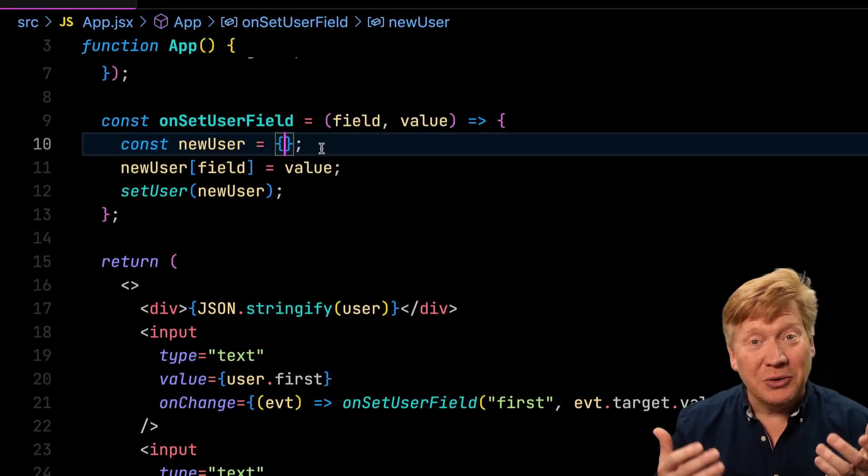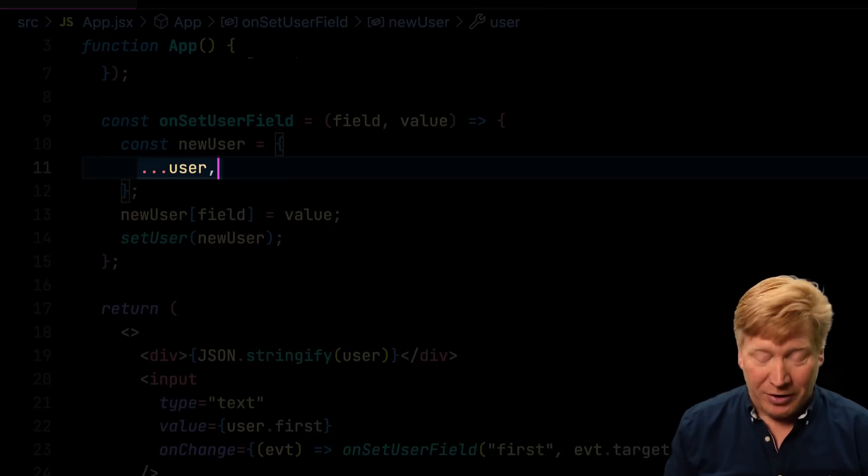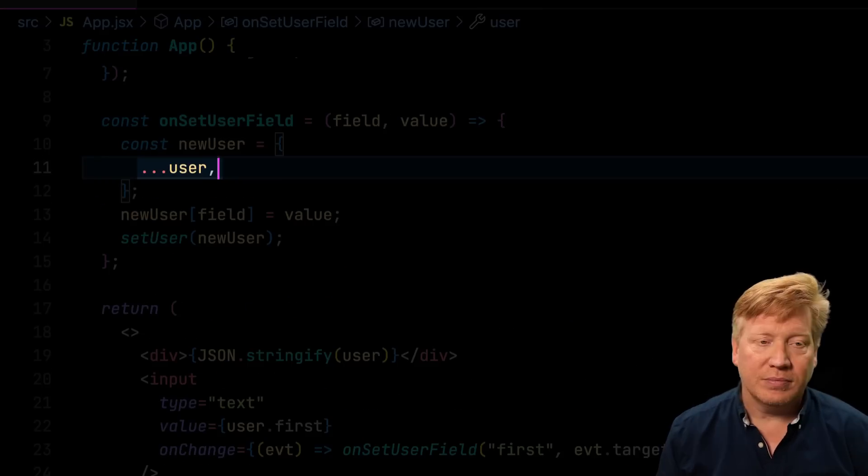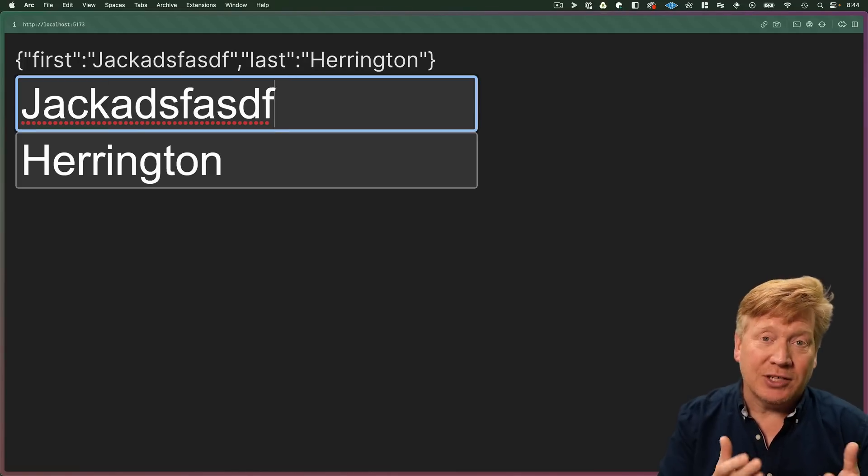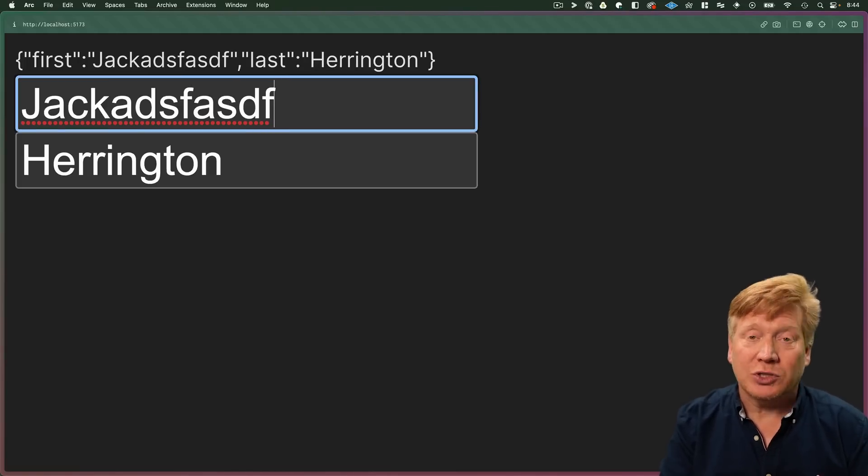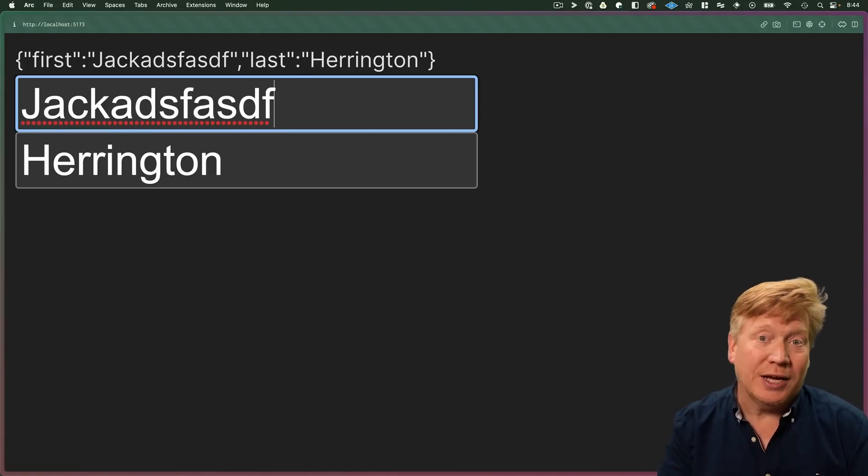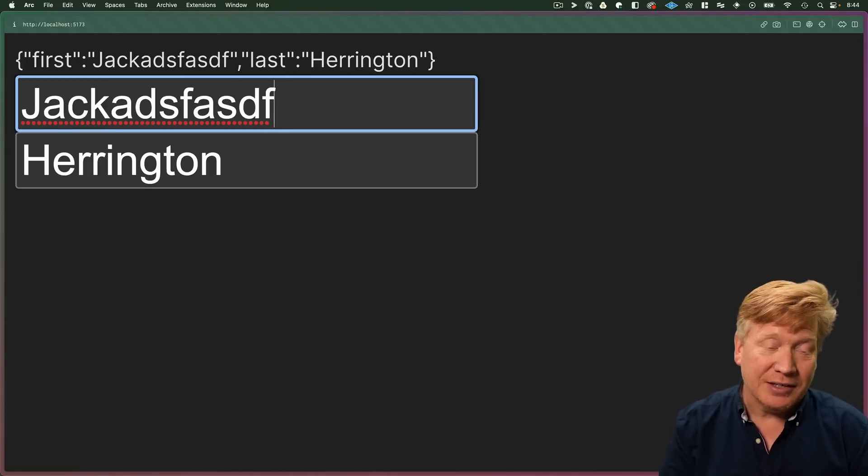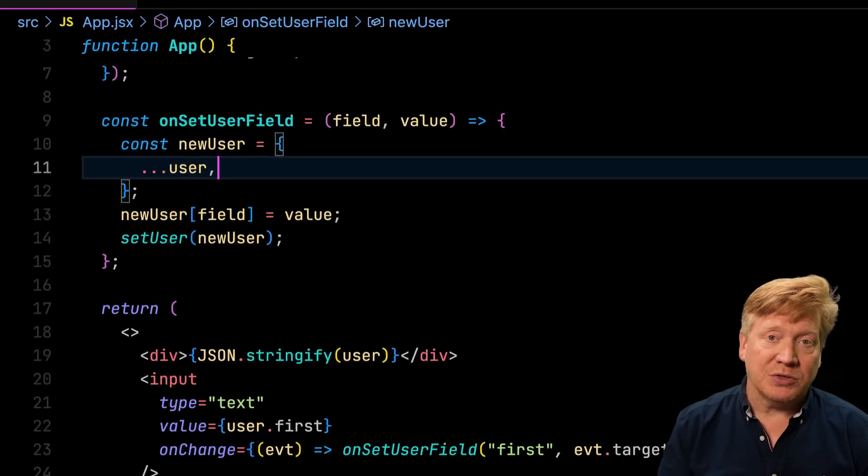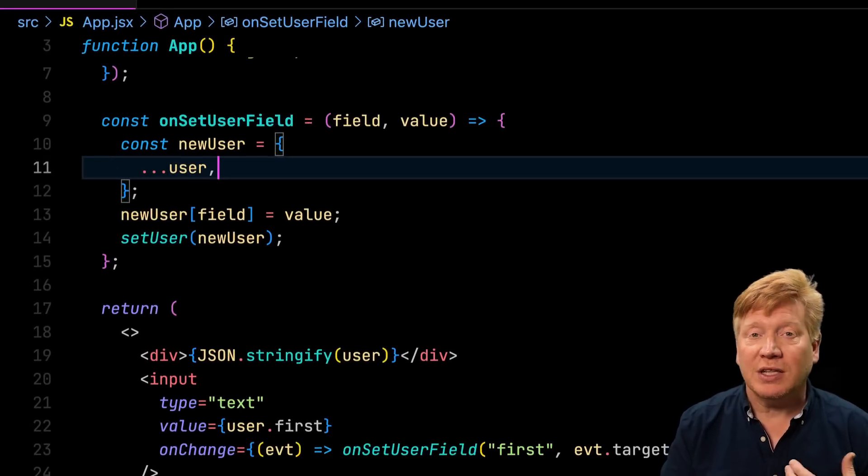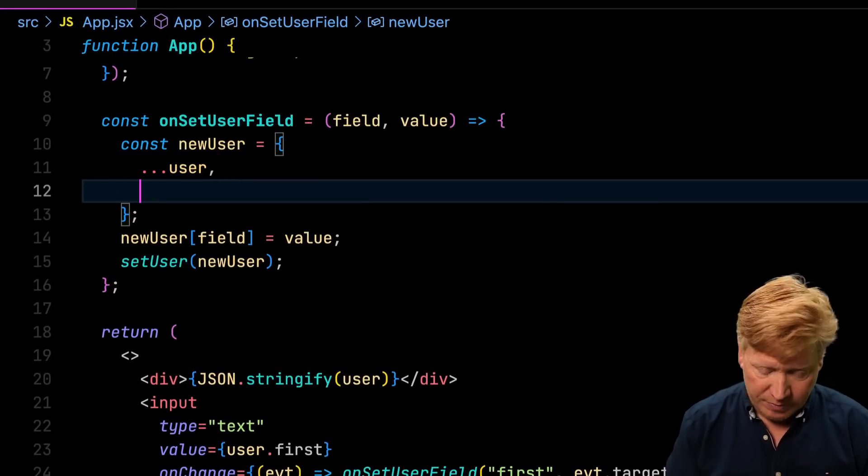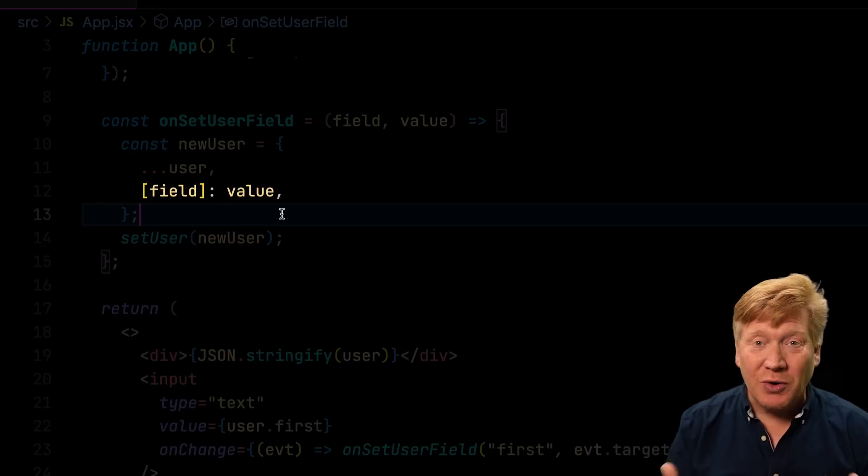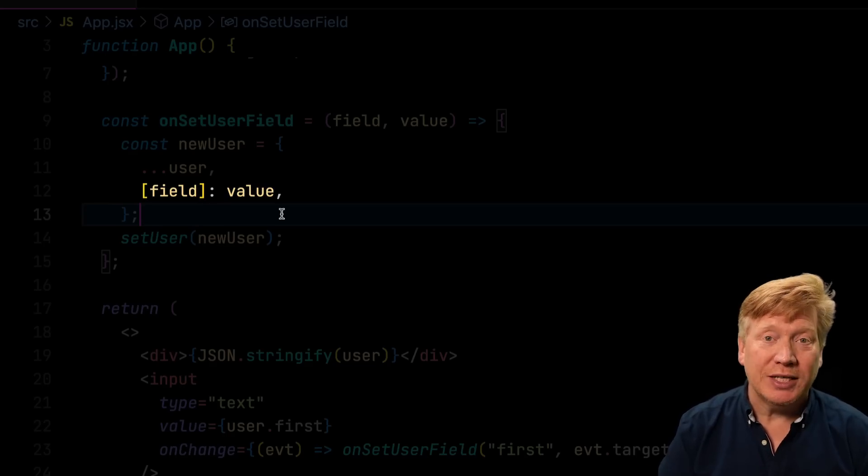To do that, we use the spread operator. And now let's see if it works. See, that actually works and it works correctly and the underlying data is fine. Now we can also simplify this by setting the field value right after the spread. And this works great and it's really, really clean.